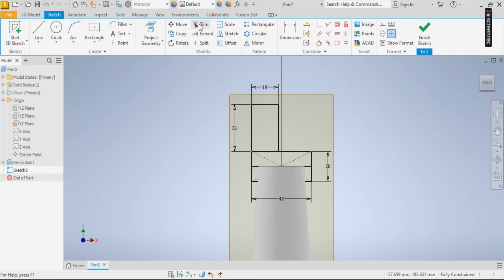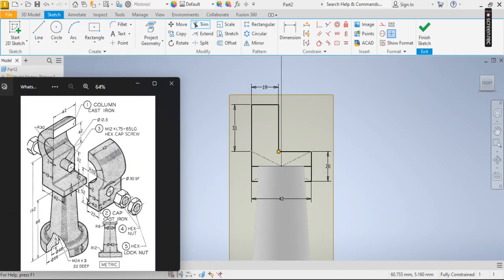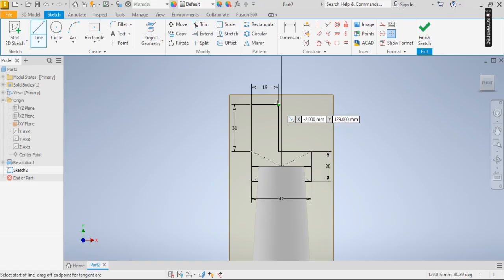I click on trim and trim this portion out. Look at this now. I already have this section, so I can go up by 21, then draw my circle. Going up by 21 from this point...